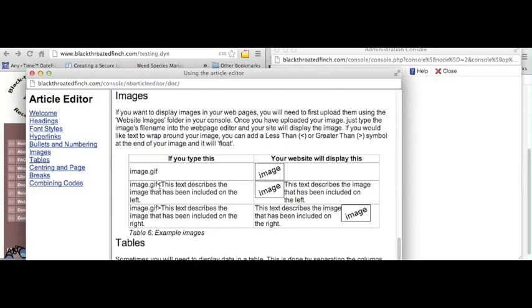If we put an arrow to the right of the image name, we can then put some describing text and the text will display on the right side of it. We turn the arrow around, the text will appear on the left. Let's give that a go.